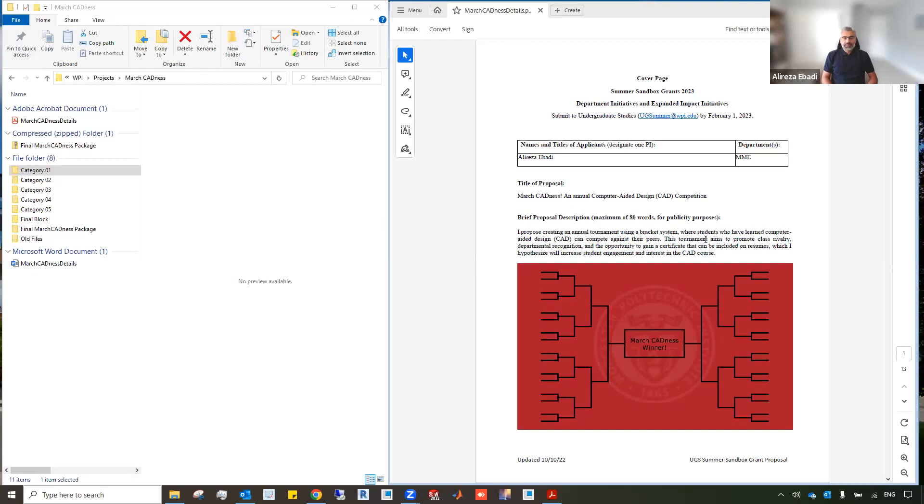I use my summer sandbox grant to hire a student and design a competition to test students' proficiency in CAD.